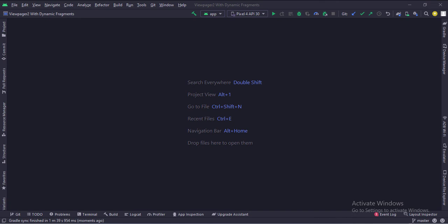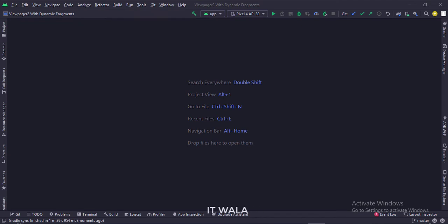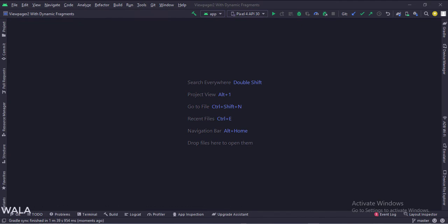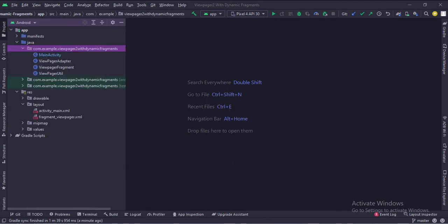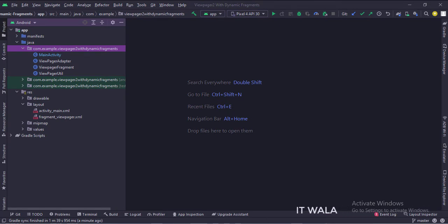Let's start. The project name is the ViewPager with dynamic fragments. Let's see the project structure. Here we have the main activity, a ViewPager fragment, a ViewPager adapter, and a ViewPager util class.